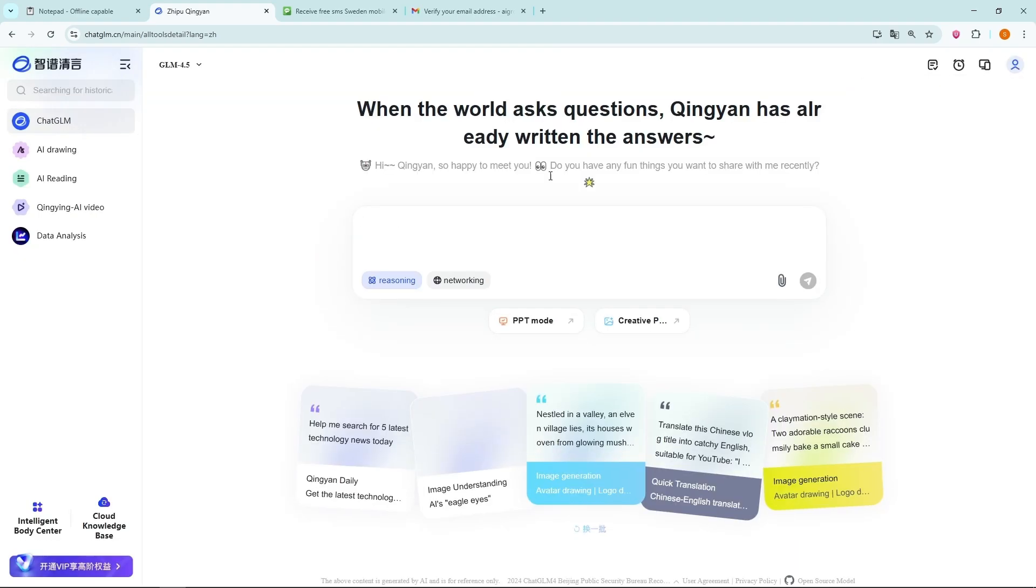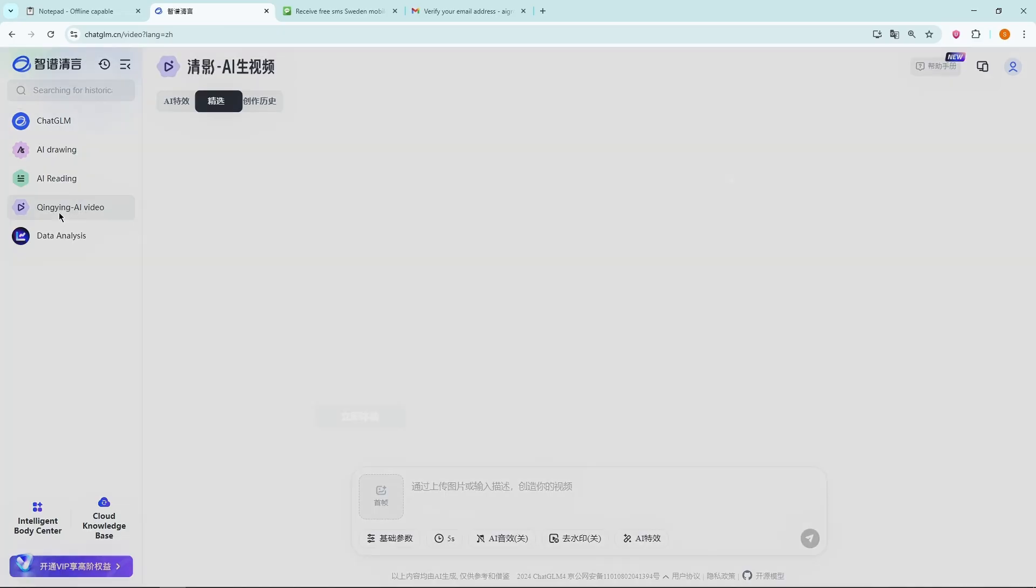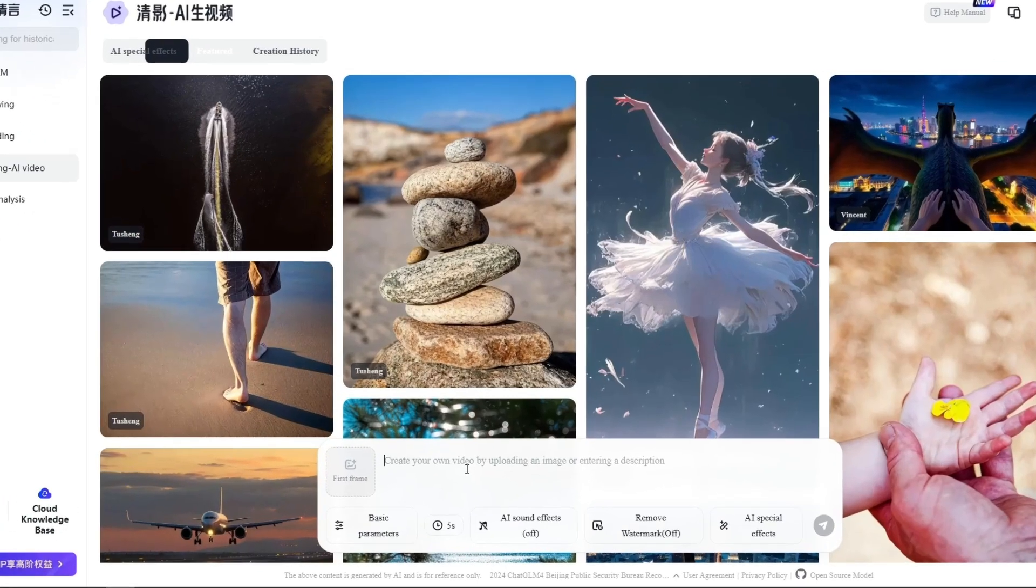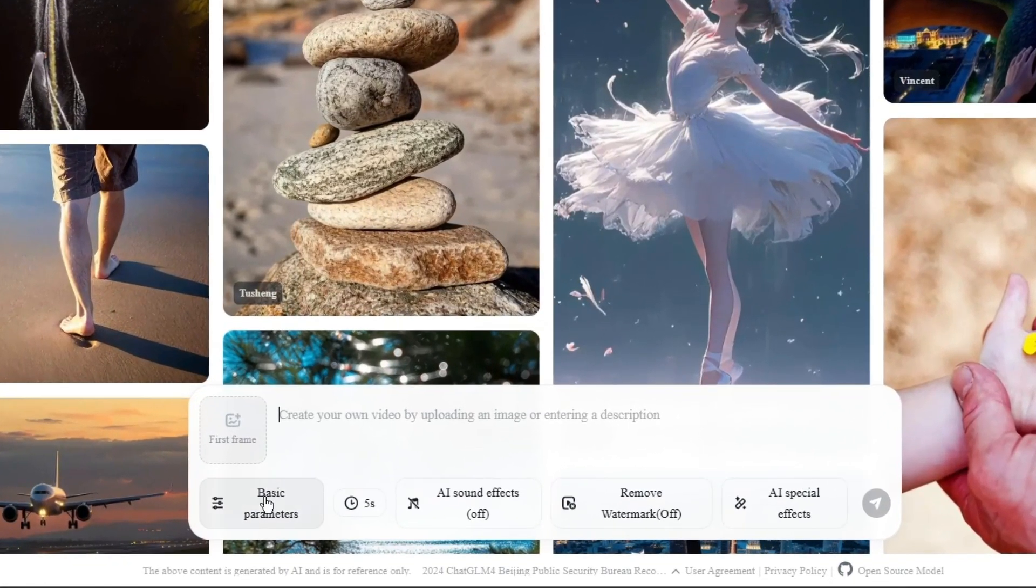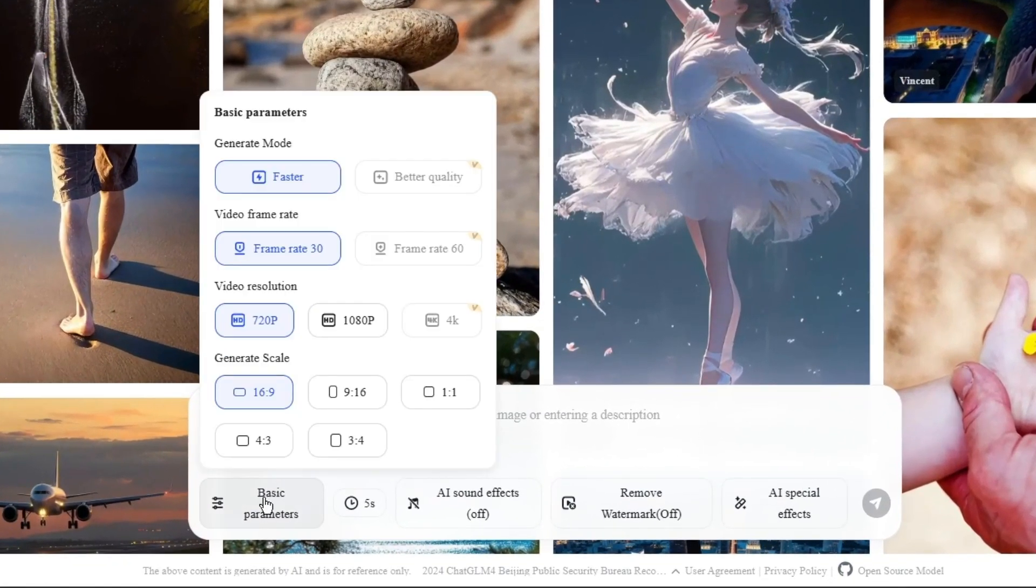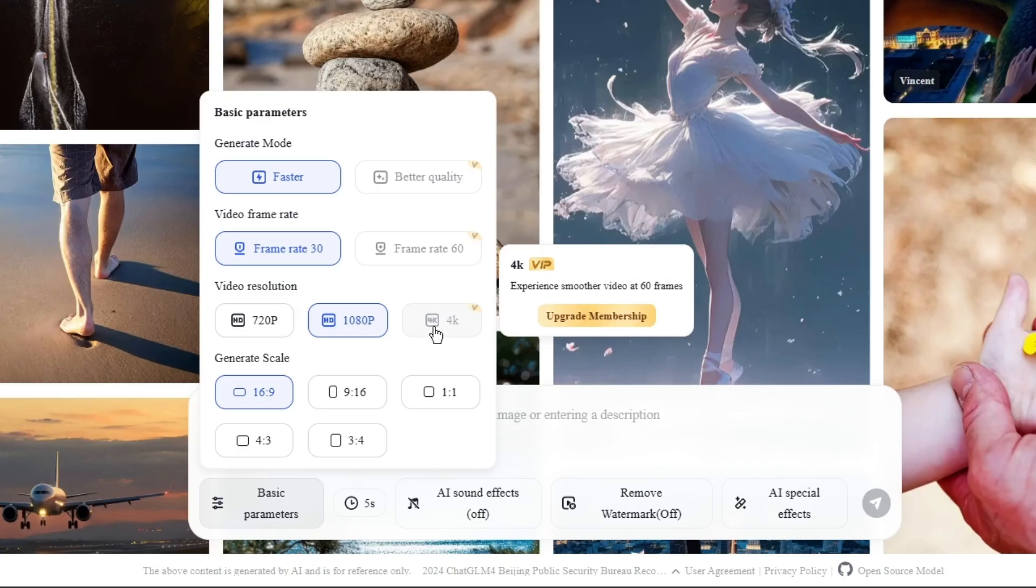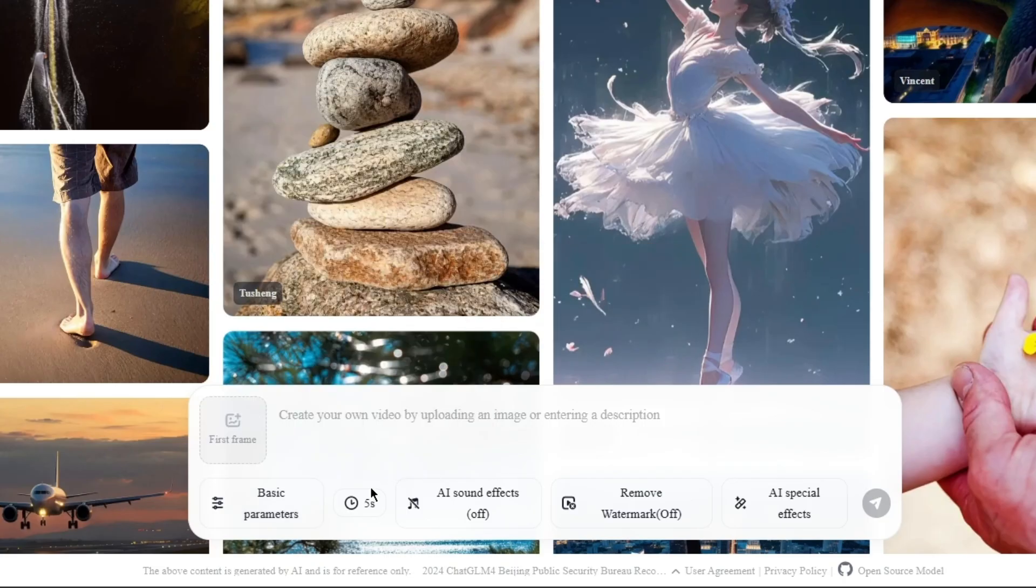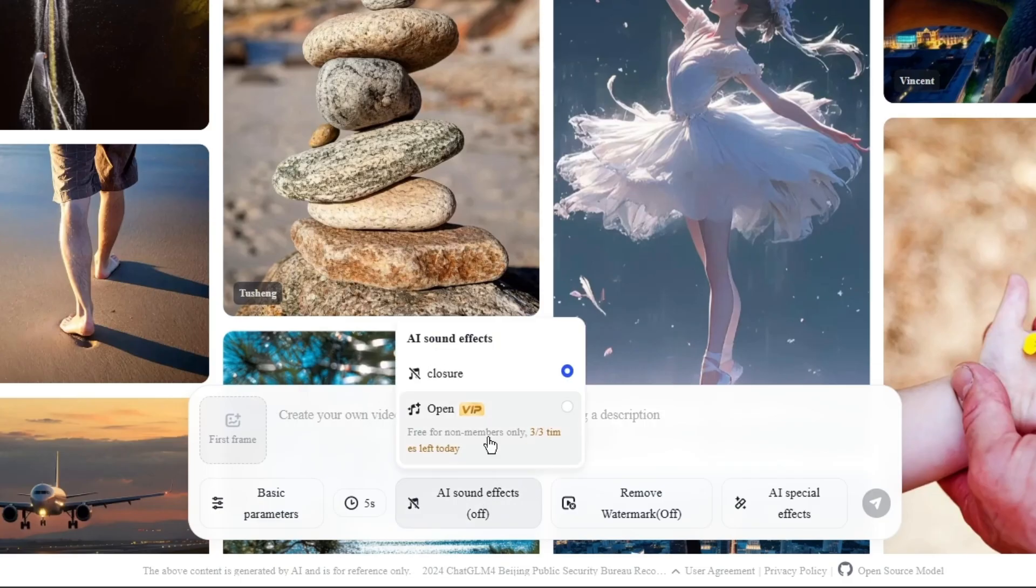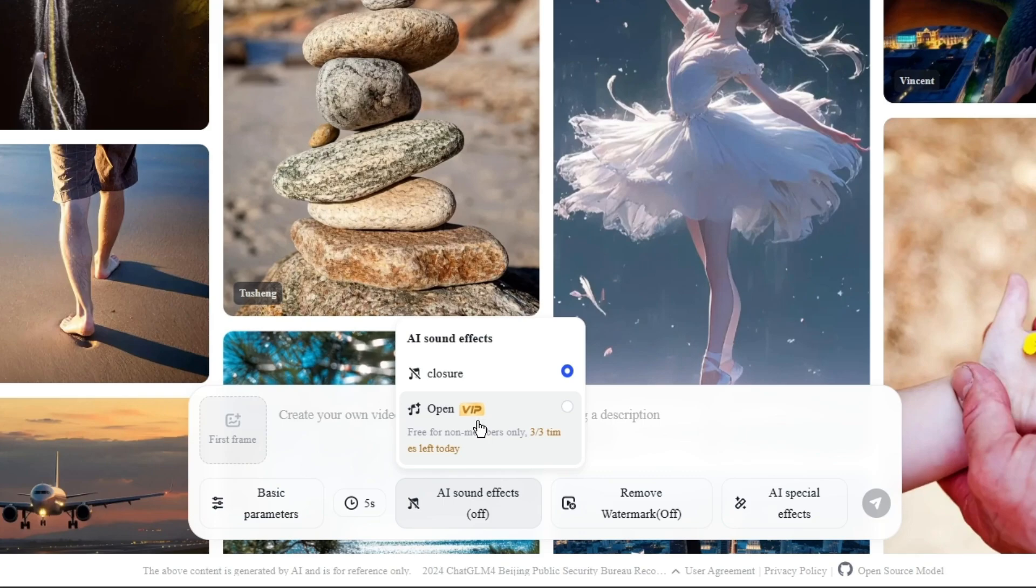Done. You now have a free account. From the dashboard, go to the AI video section. At the bottom, you'll see the free options available. Faster mode is free. 30fps is free. 1080p resolution is free. For 4K output, you'll need a paid membership. Also, the maximum duration for free videos is 5 seconds. The sound effects option is also a paid feature, but don't worry. I'll show you a tool later that can generate both video and sound effects completely free, so stay tuned for that.